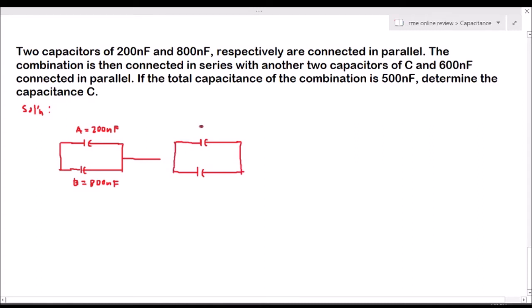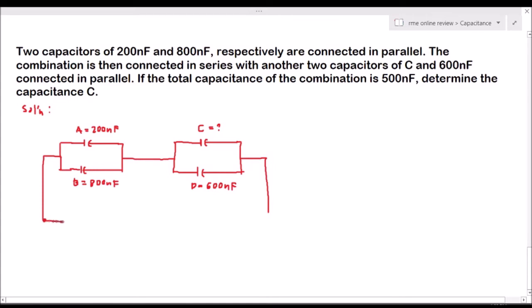This is our diagram. The value of one capacitor is C — that is the unknown — and we have another given capacitor D with a value of 600 nanofarad. They are connected in series. For the given, the total capacitance CT is equal to 500 nanofarad.